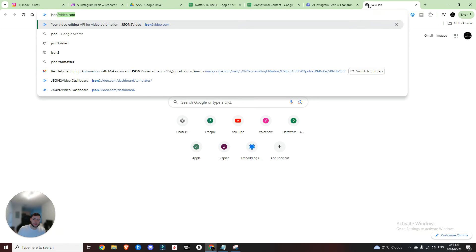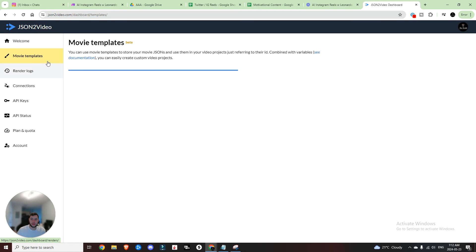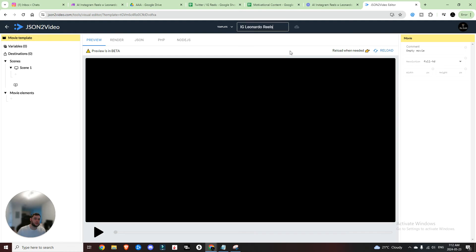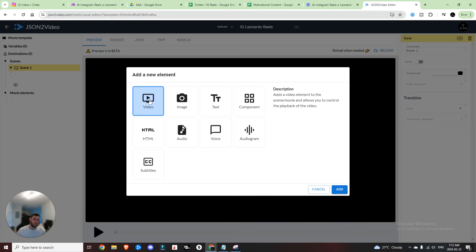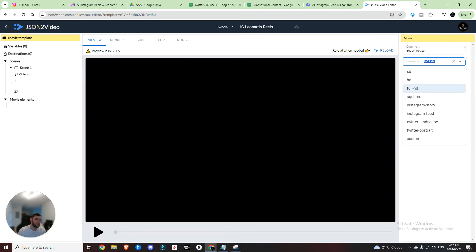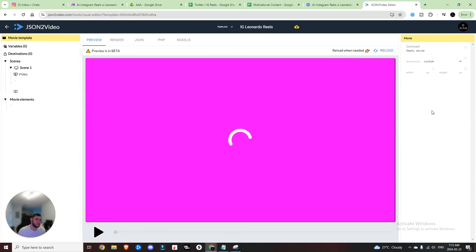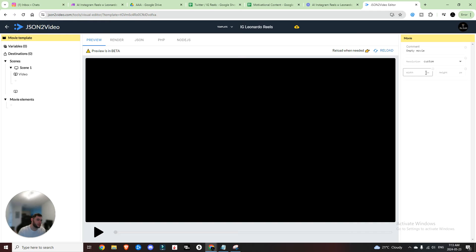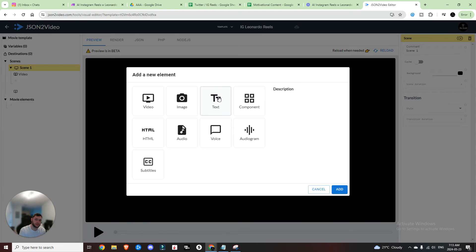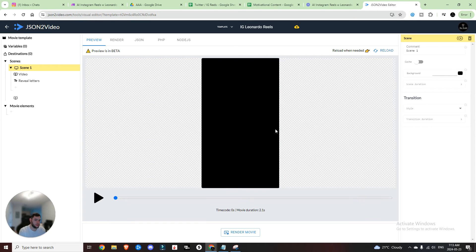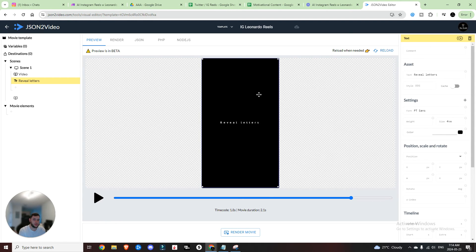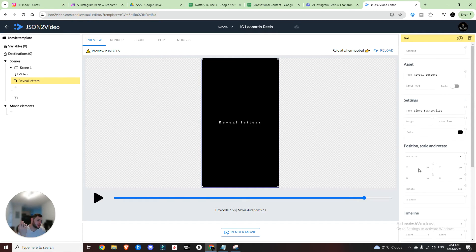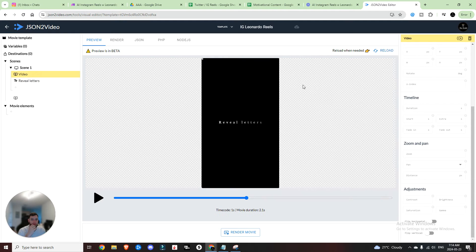So we're going to head on over to JSON to video, head into the movie templates, we've created a new template. We're going to rename it Instagram Leonardo reels. So what are we going to need in our scene? We're going to need a video, which is what we're going to dynamically pass. We're also going to come into the movie template. We're going to set it to Instagram feed or even come down here, set it to custom and we can set in the width and the height. So 1080 by 1920. What else are we going to need? We're going to need a text element. You can choose the text that you want. Let's say we do reveals letters. It doesn't really matter, that shows you the style. So now you can see that's more or less how it's going to pop up and you can mess with your font. You can set the weight, the size, the color, you can set the position, however you'd like.